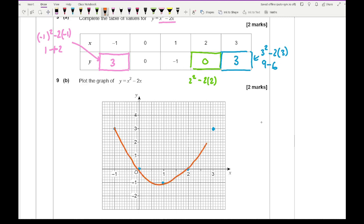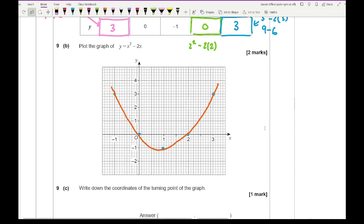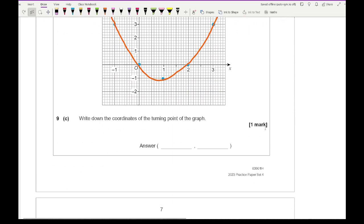You should have a U-shaped parabola going through all the points. It then says write down the coordinates of the turning point of the graph. The turning point is going to be at (1, minus 1).